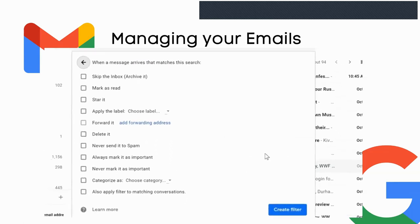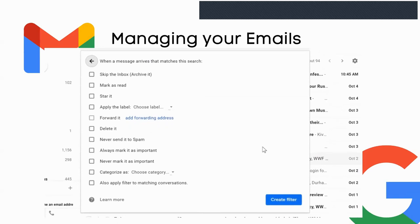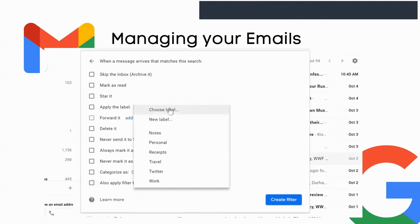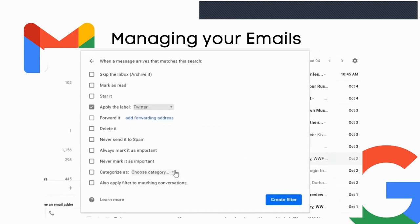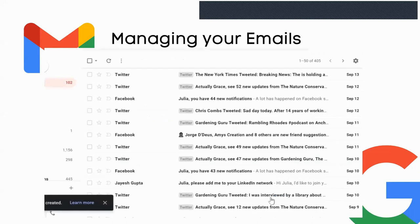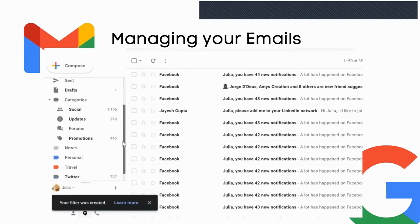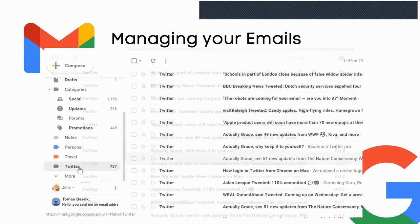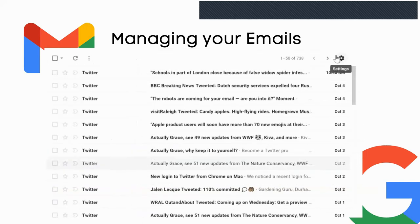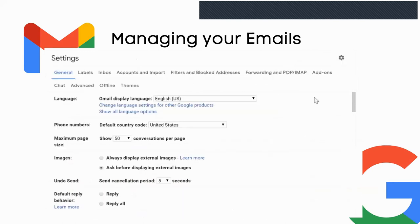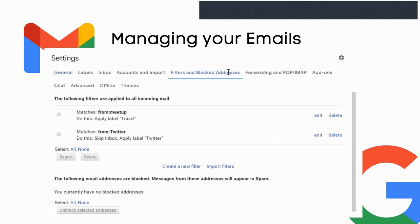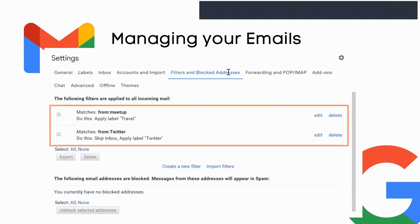Next, choose one or more actions for Gmail to take when a message fits the criteria. In this case, apply the Twitter label and archive it so it won't appear in the inbox. Place a checkmark to also filter all existing messages that fit the criteria, then click Create Filter. To view all Twitter emails, just click on the Twitter label. If you ever need to modify a filter, click the gear icon to go into Settings, then click Filters and Blocked Addresses to edit or delete existing filters.